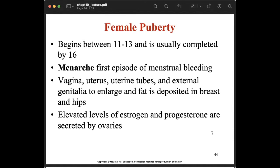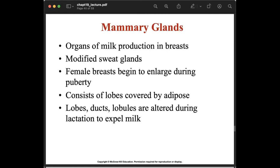Female puberty begins between eleven to thirteen years old and is usually completed by sixteen years old. Menarche is the first episode of menstrual bleeding. During puberty the vagina, uterus, uterine tubes, and external genitalia enlarge; fat is deposited in the breasts and hip area; and elevated levels of estrogen and progesterone are secreted by the ovaries.